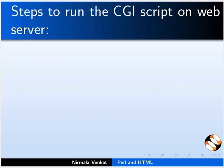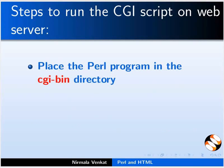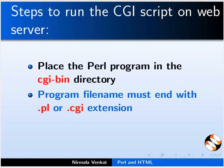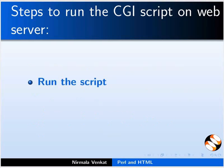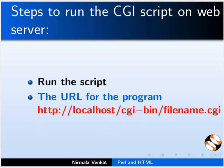For this, we need to follow certain steps. First, place our program in the cgi-bin directory where the web server will recognize it as a cgi script. The program filename must end with .pl or .cgi extension. Set permission for the file to execute on the server. Run the script. The URL for this program will be as shown in the slide.